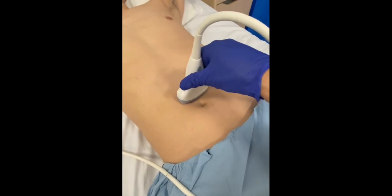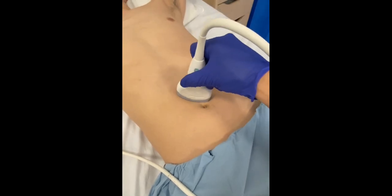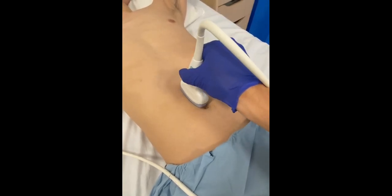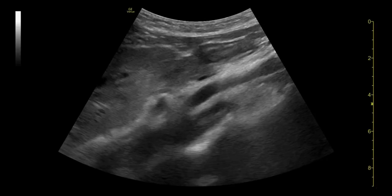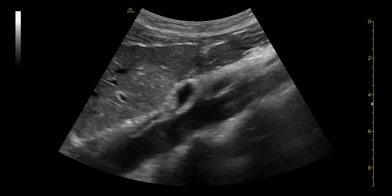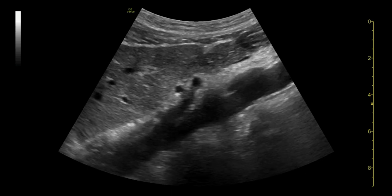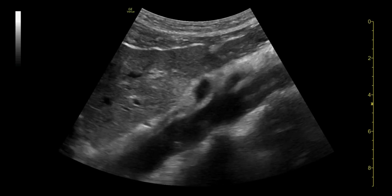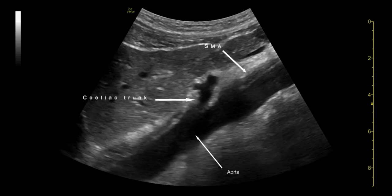Keeping the aorta in view, the probe can be rotated 90 degrees clockwise so that the probe marker is pointed towards the patient's head. This will identify the aorta in longitudinal view. The celiac axis and superior mesenteric artery may be seen to come off of the aorta anteriorly.